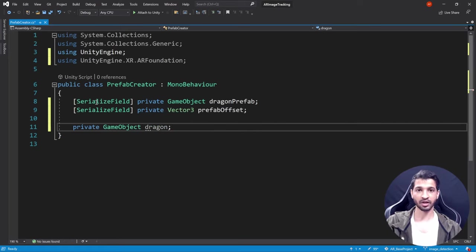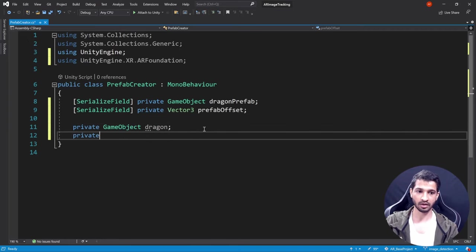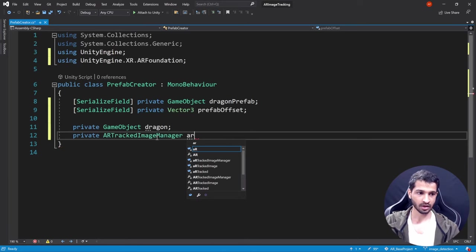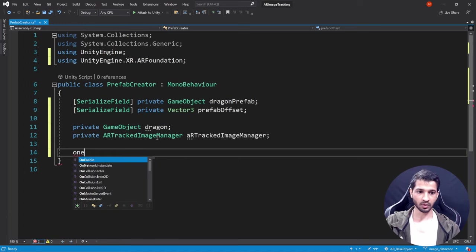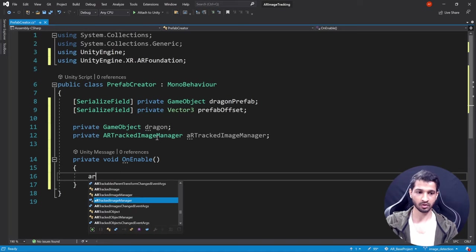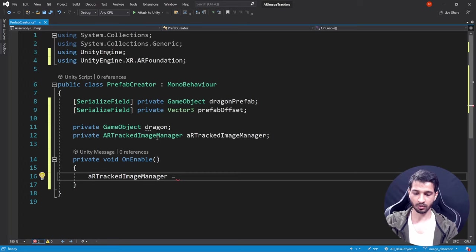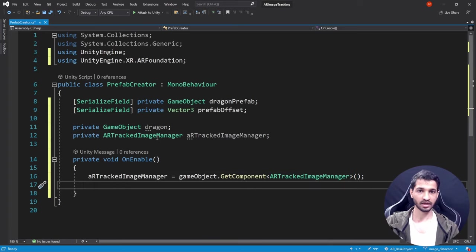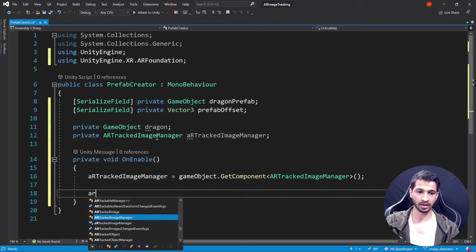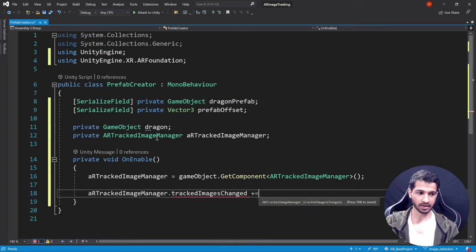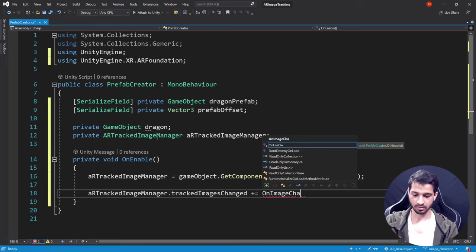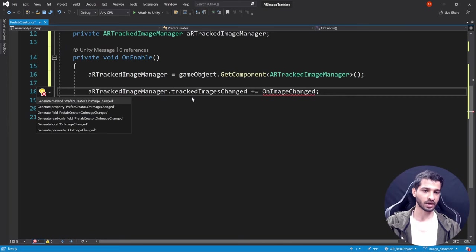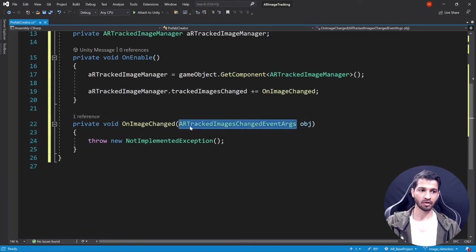Declare a private GameObject called dragon to store the instantiated prefab, and a private ARTrackedImageManager called arTrackedImageManager. In OnEnable, assign the component: arTrackedImageManager = gameObject.GetComponent<ARTrackedImageManager>(), then subscribe to its event: arTrackedImageManager.trackedImagesChanged += OnImageChanged. Right-click and use Quick Actions to auto-generate the OnImageChanged method.